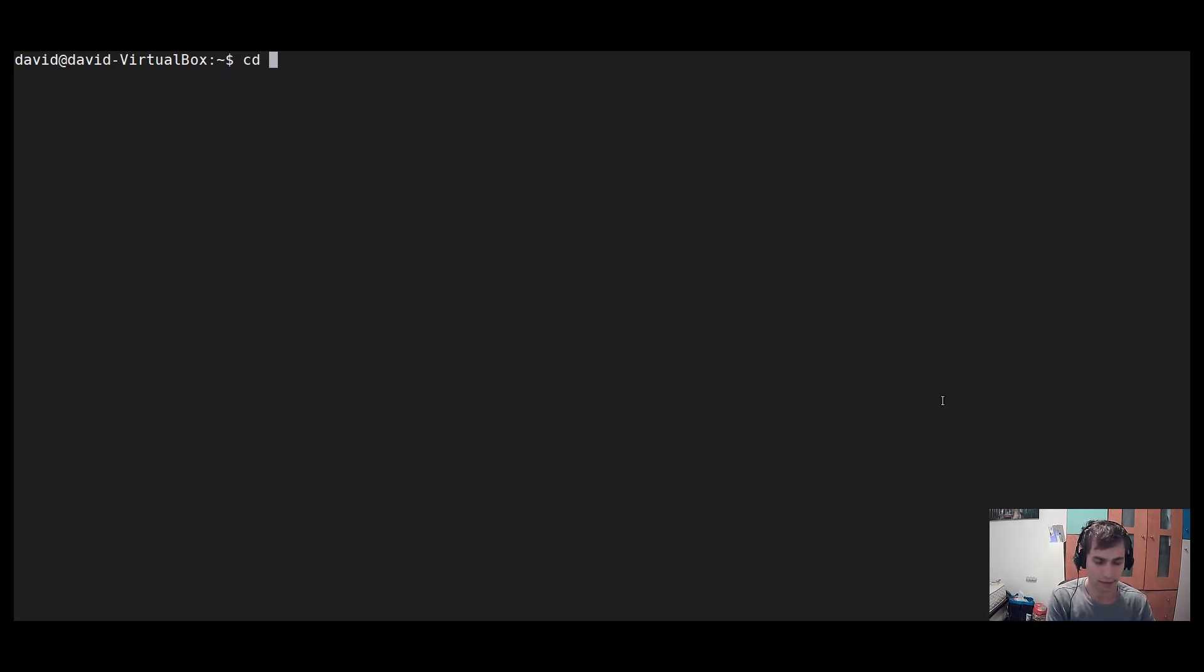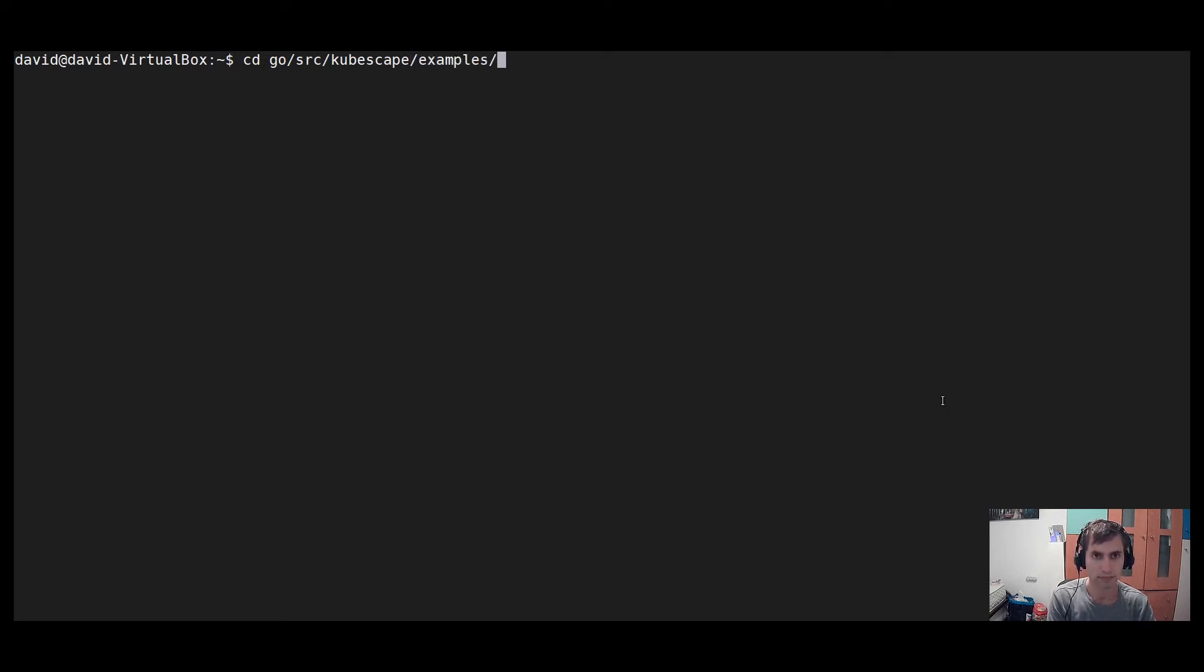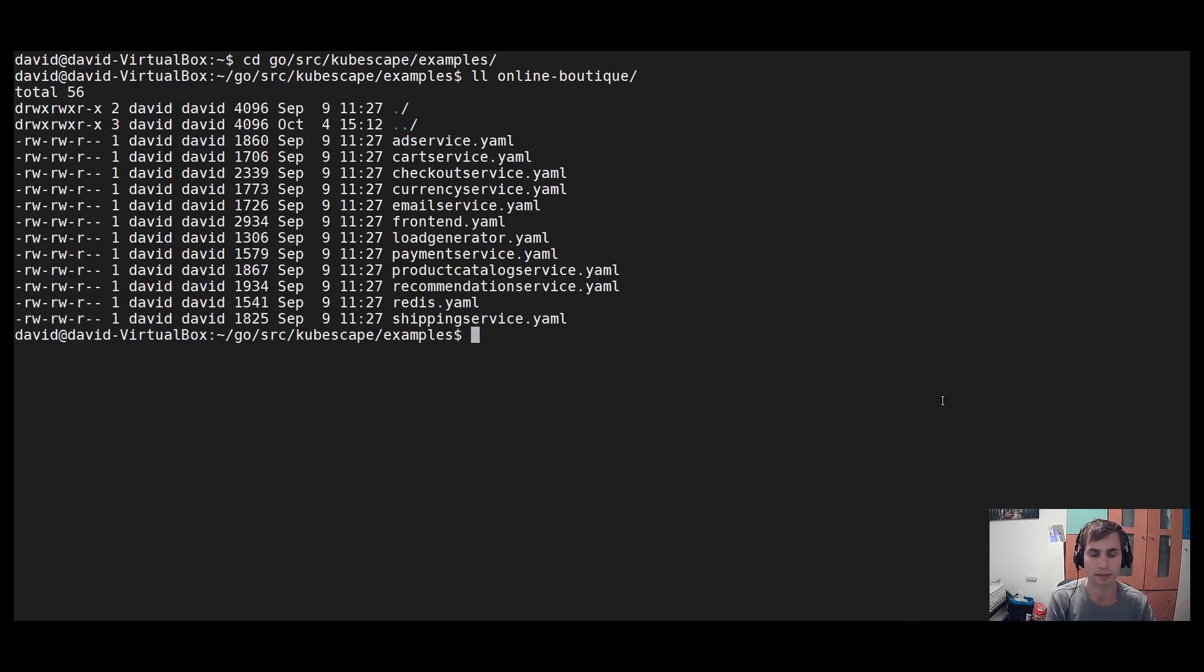So I will navigate to where we have some YAML files. Okay, you can see over here we have the online boutique YAML files stored in the examples directory.